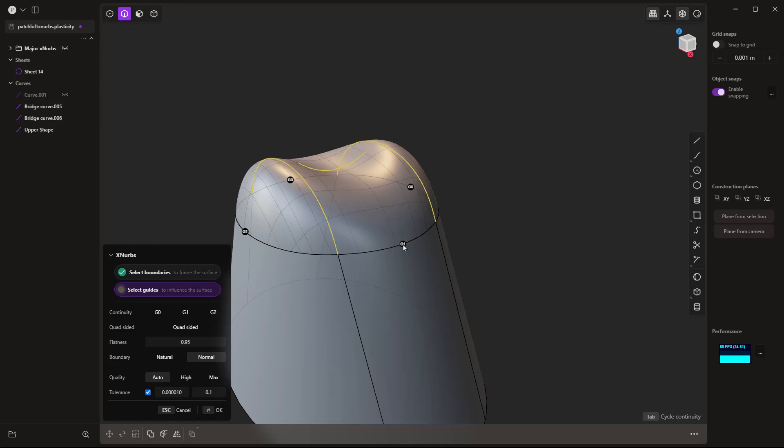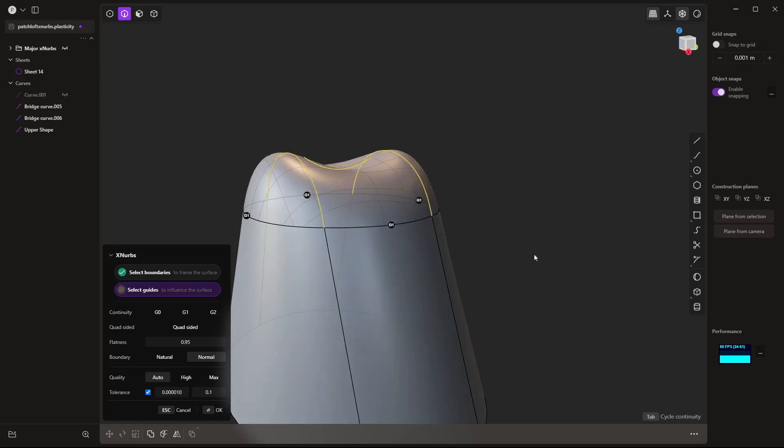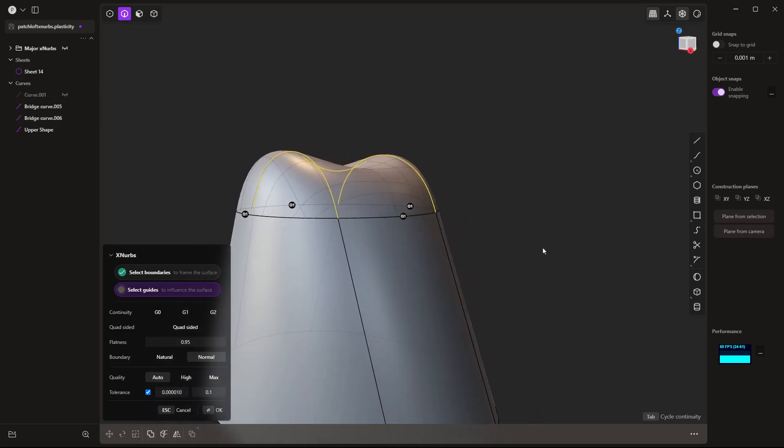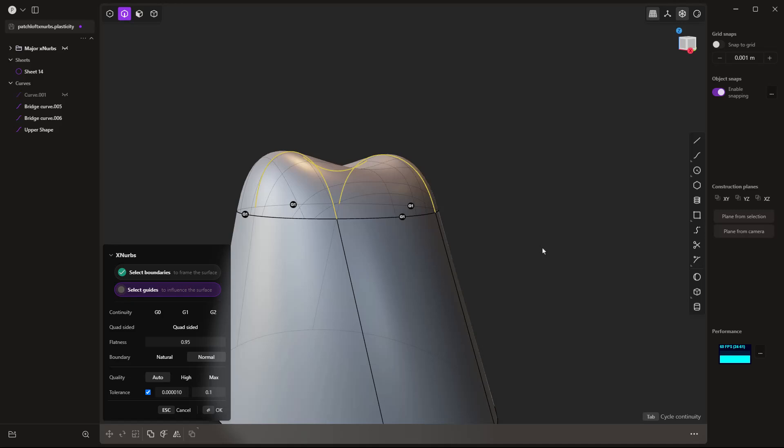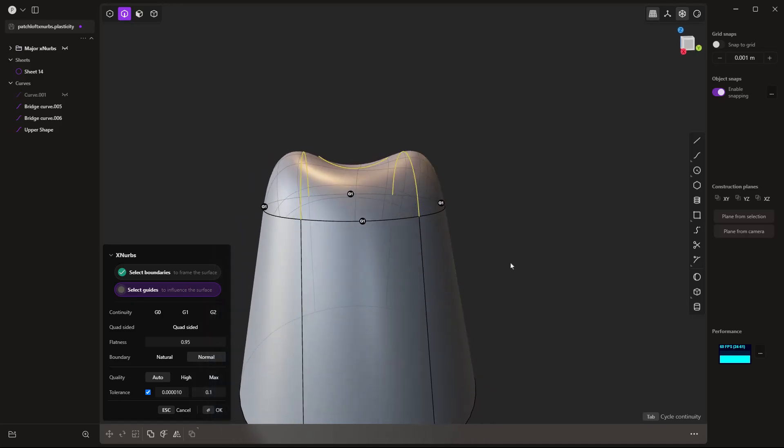And we can decide whether or not we want G1 or G0 continuity. And we can build this, allowing it to go through each of these internal guides, which again are influencing the surface. But they're not necessarily restricted to the point where like a loft or a patch, it has to go through them. So it gives us a little bit more flexibility in how precise we are in defining these input curves.